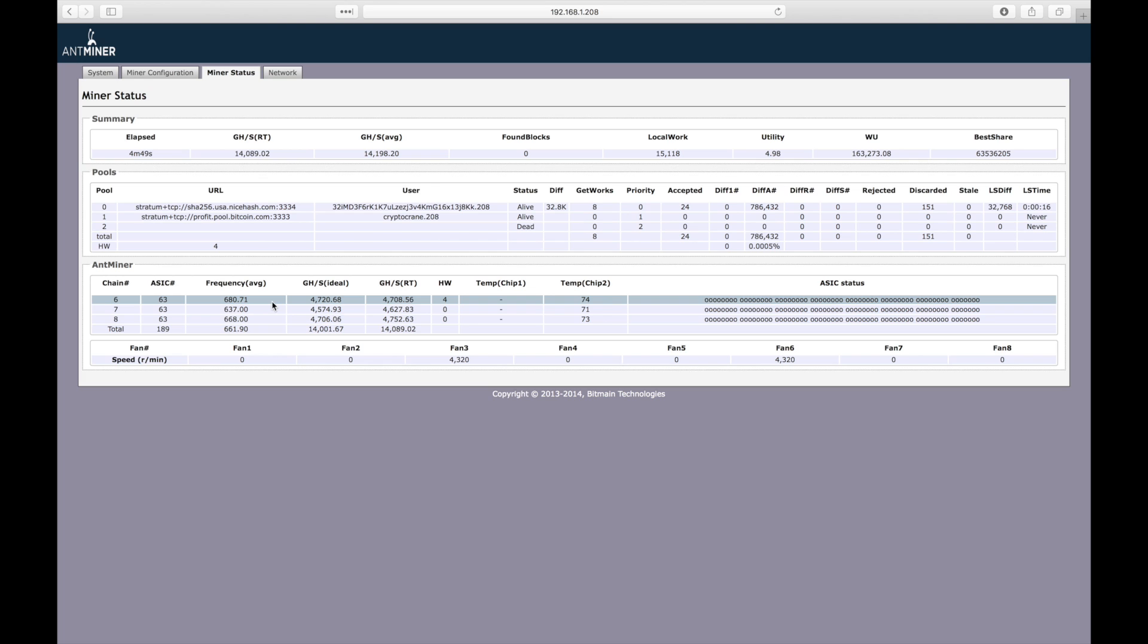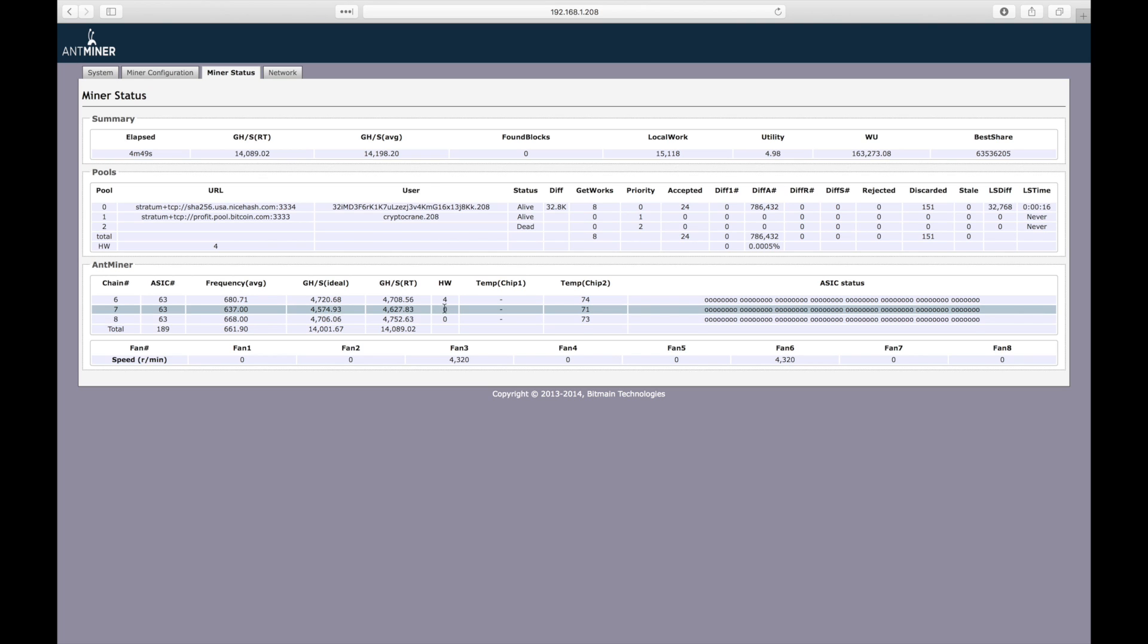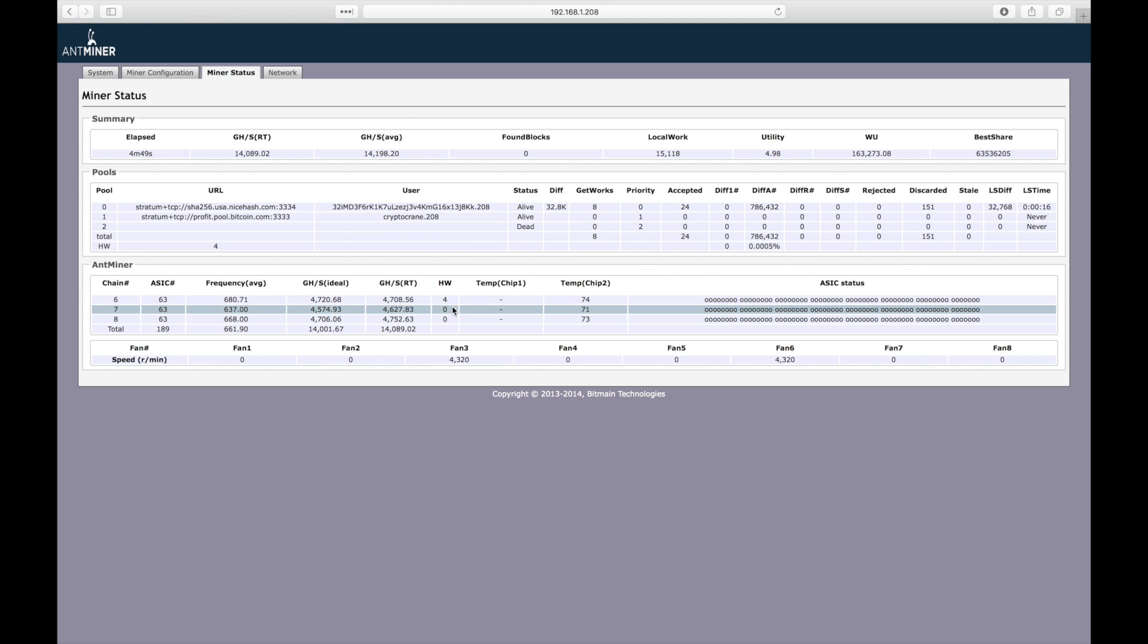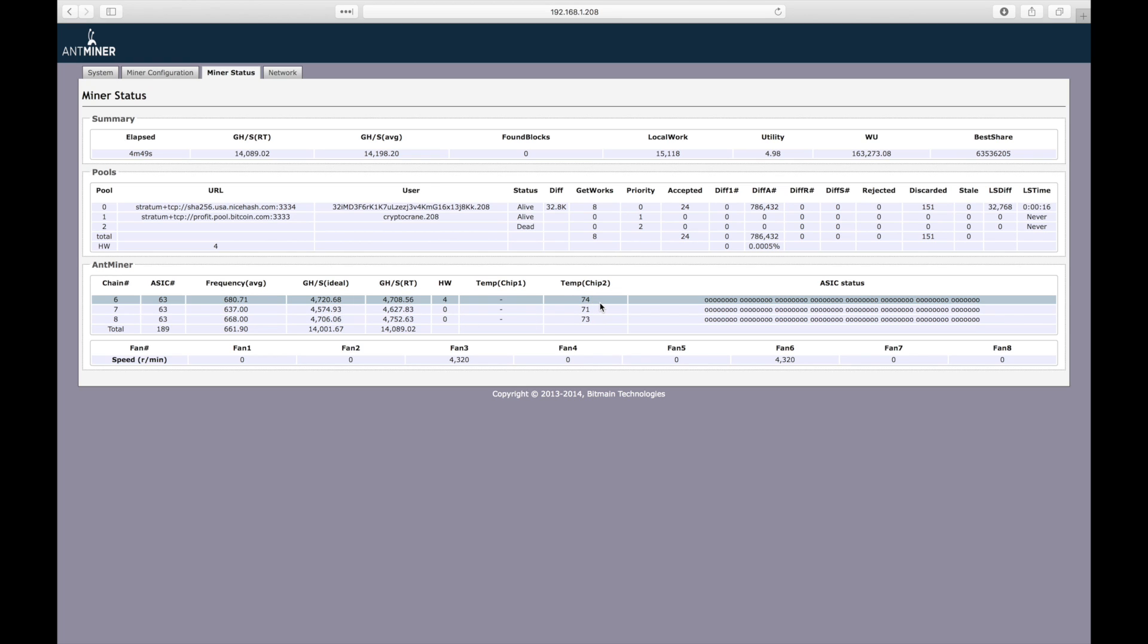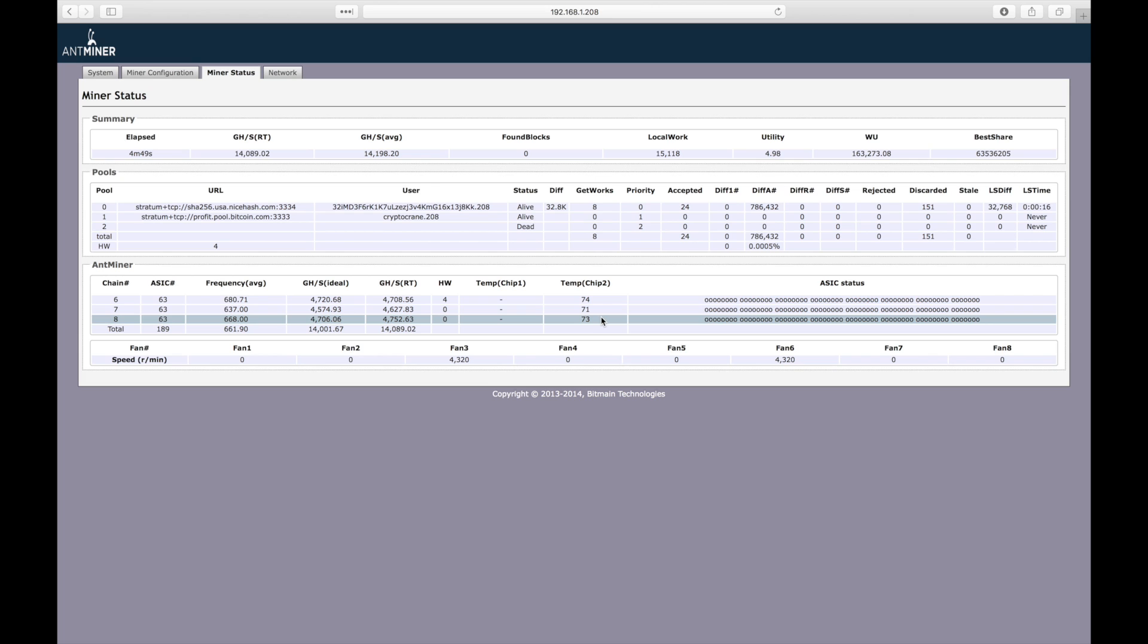Here I can see the automatically tuned frequency for each of the hashing boards. I can also see the number of hardware errors on each board since startup. It's pretty normal for a board to have at least a few hardware errors. The hardware error metric would be way more useful if it showed you the number of hardware errors per hour rather than the total cumulative number since startup. Keep a close eye on the chip temperatures. The device will automatically cut off at 80 degrees Celsius.